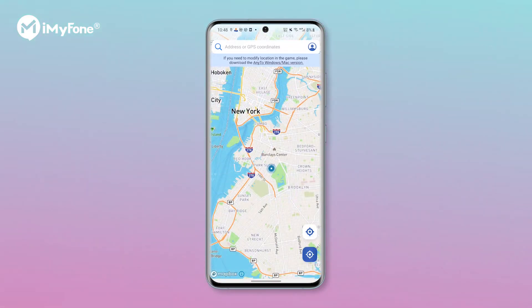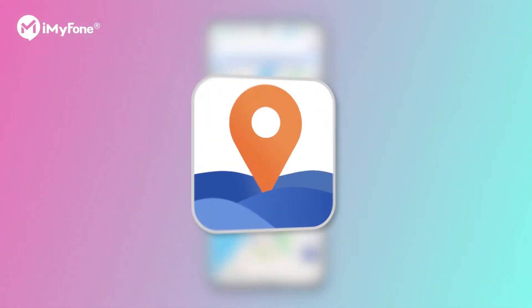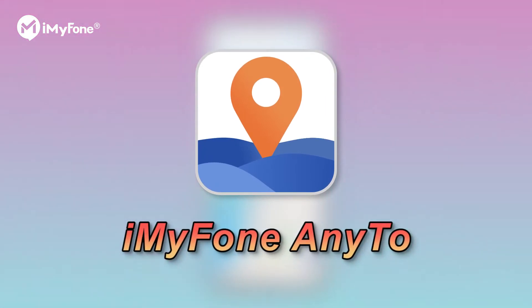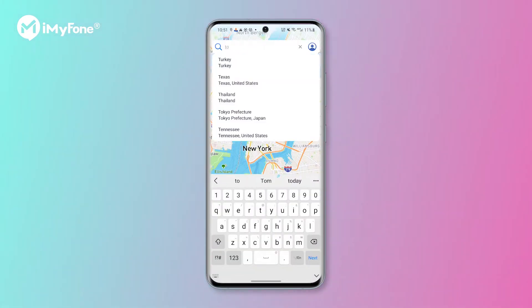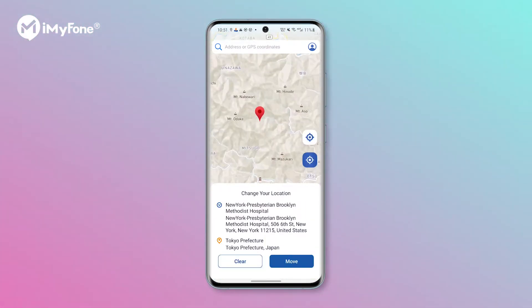I'll show you how to do it. First of all, we have to download a really cool app, iMyPhone AnyTo. With the help of this location spoofer, you can change your location anywhere in the world.